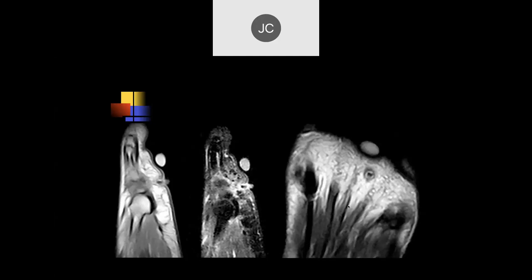There's a marker over the plantar aspect of the foot, with a focus of susceptibility artifact with surrounding edema — concerning for a foreign body. This object, which the patient stepped on, is embedded in the subcutaneous tissue with no mobile protons, so it's black. This turned out to be glass. On MRI you can see clear glass, but not on X-ray — unless it's leaded. With MRI it doesn't really matter; you can always tell.